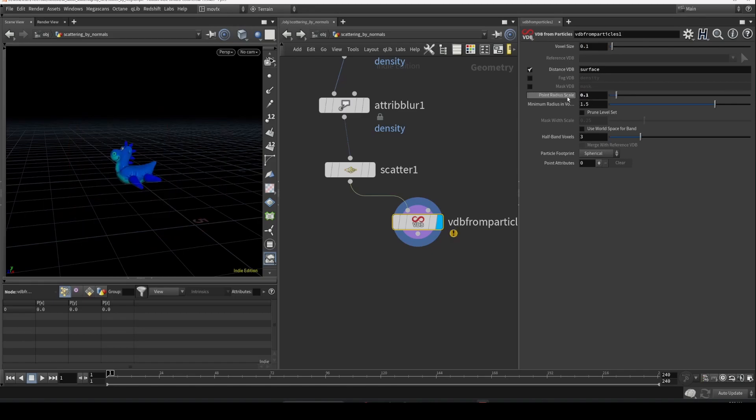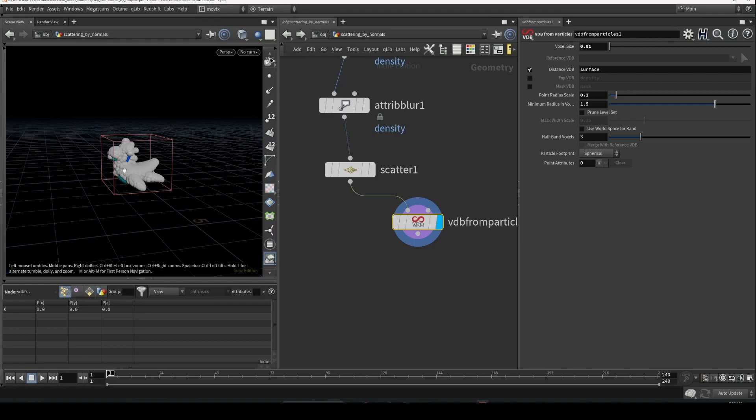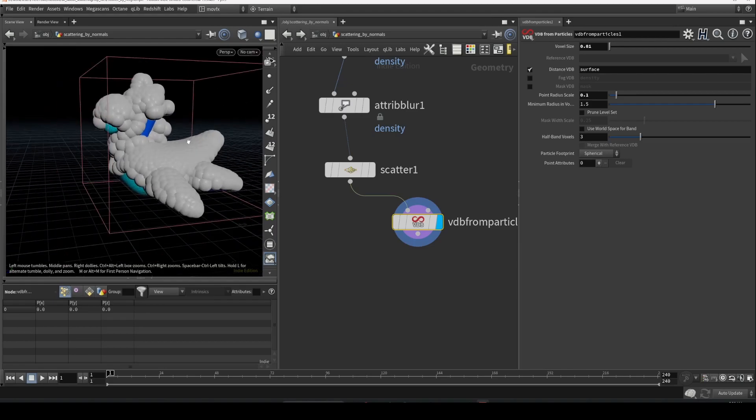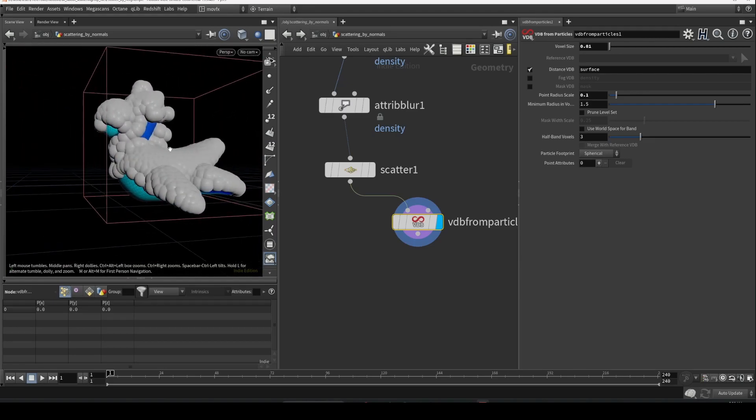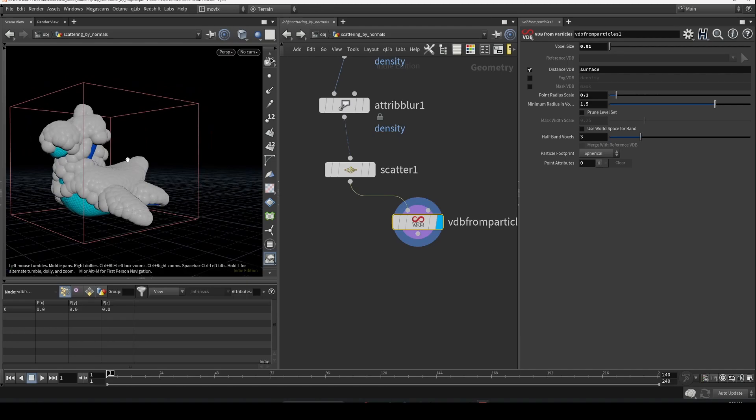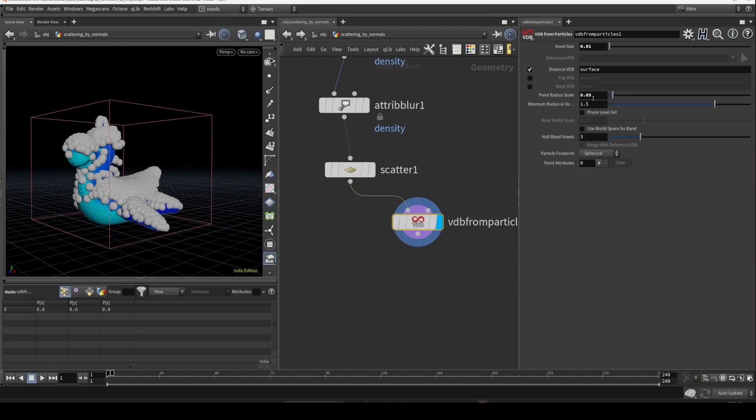And then here you can adjust the particle radius and also the voxel size. Let's decrease the voxel size. So you can see there are some points with some radius to it. So now let's reduce the radius even more. Go even more. Okay, I think that's enough.